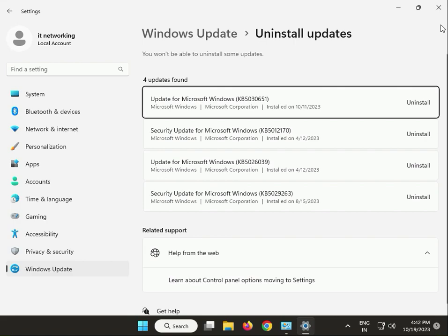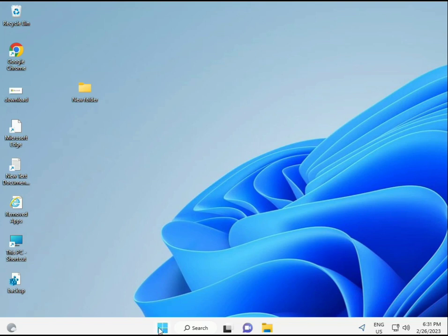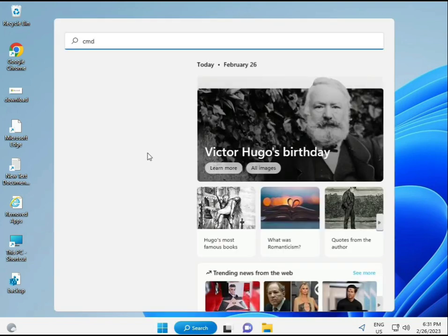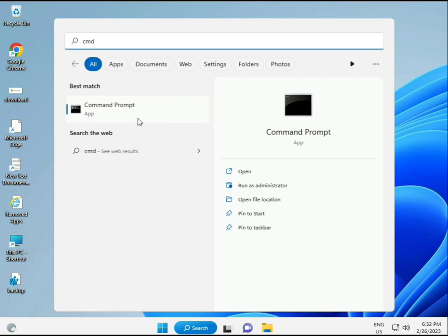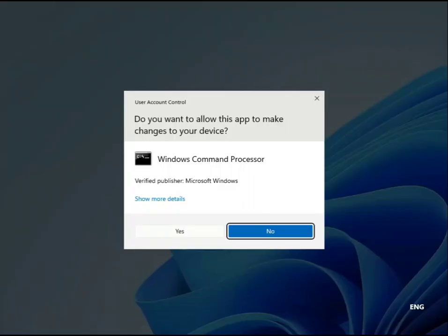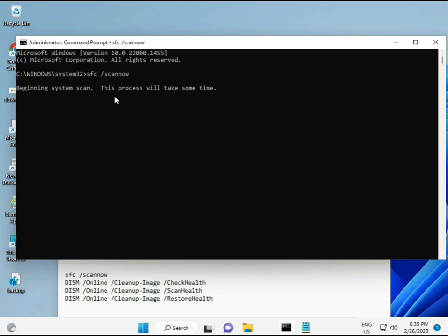For the next solution, click the Start button and type 'cmd', then enter. Right-click and select Run as Administrator so you are given full permissions.